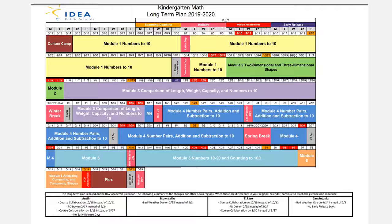The red dates are our mid-module and end-of-module assessments — that's when we're giving tests. It usually takes about two days minimum to test each student because students are tested individually, one-on-one. This detailed plan is not necessary for you to have; it's just a more complex version of the calendar I'm sending home.